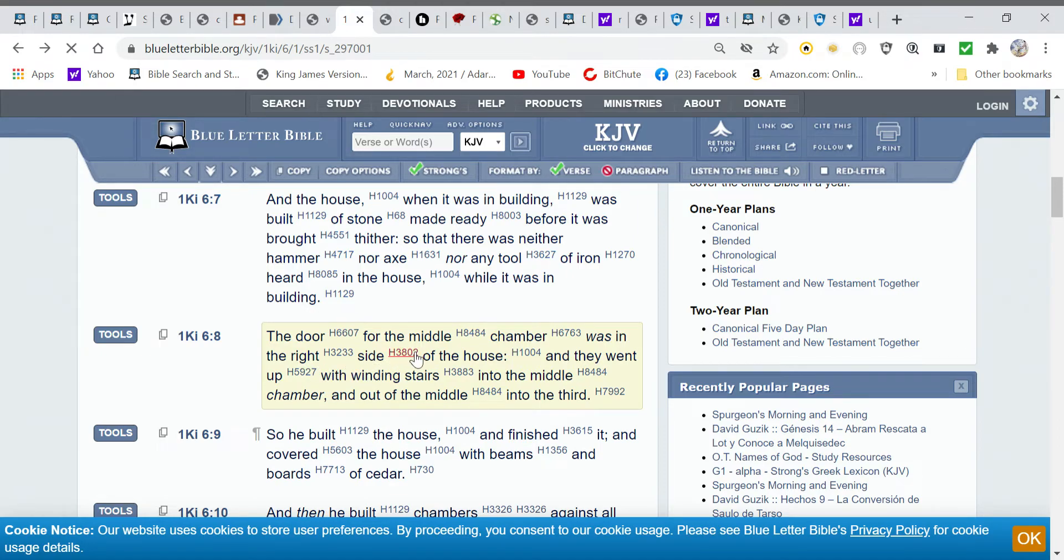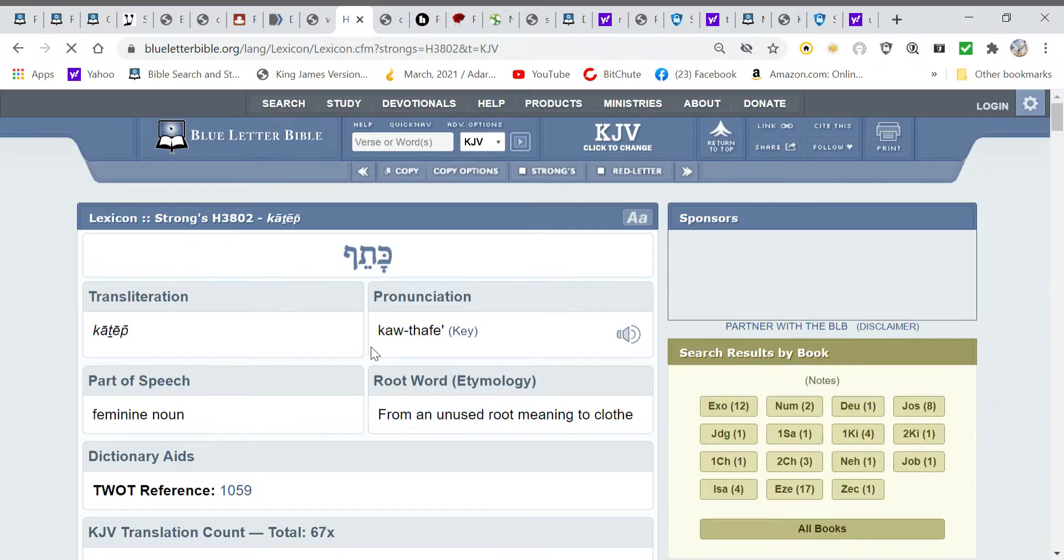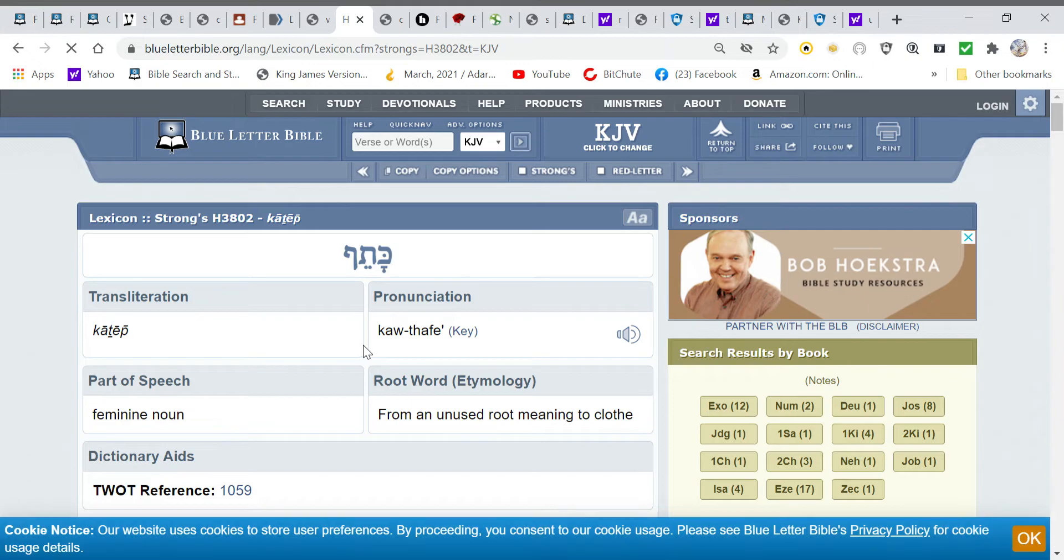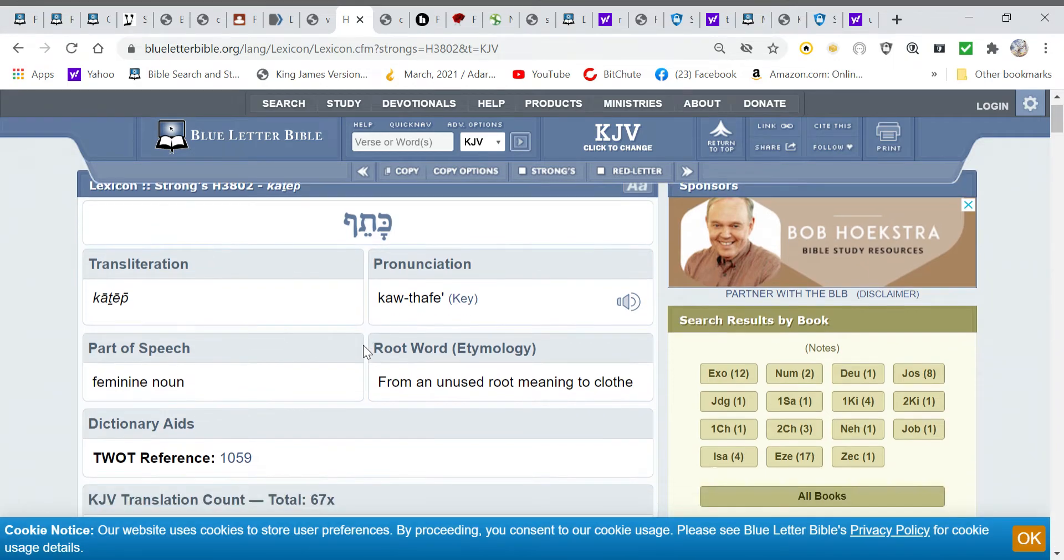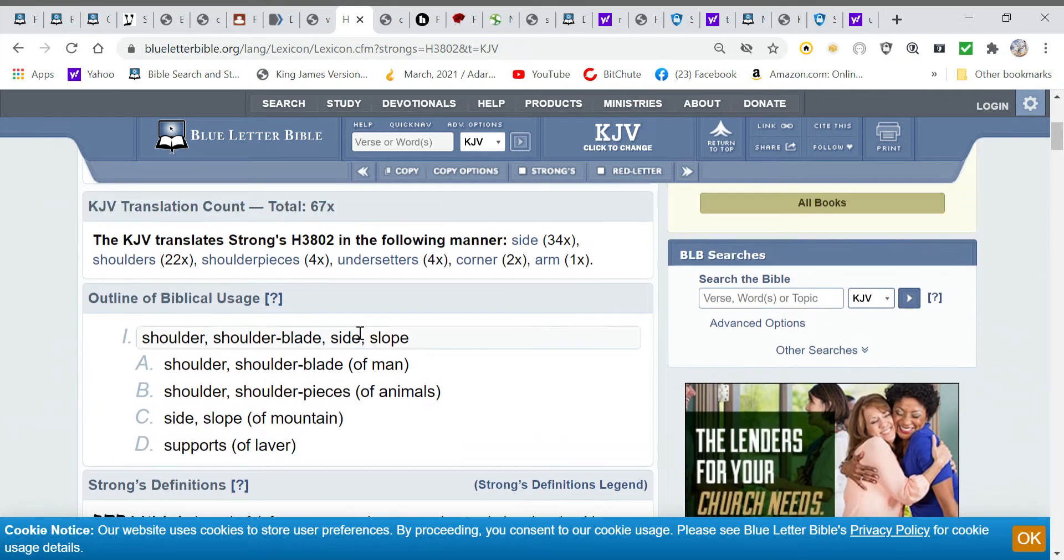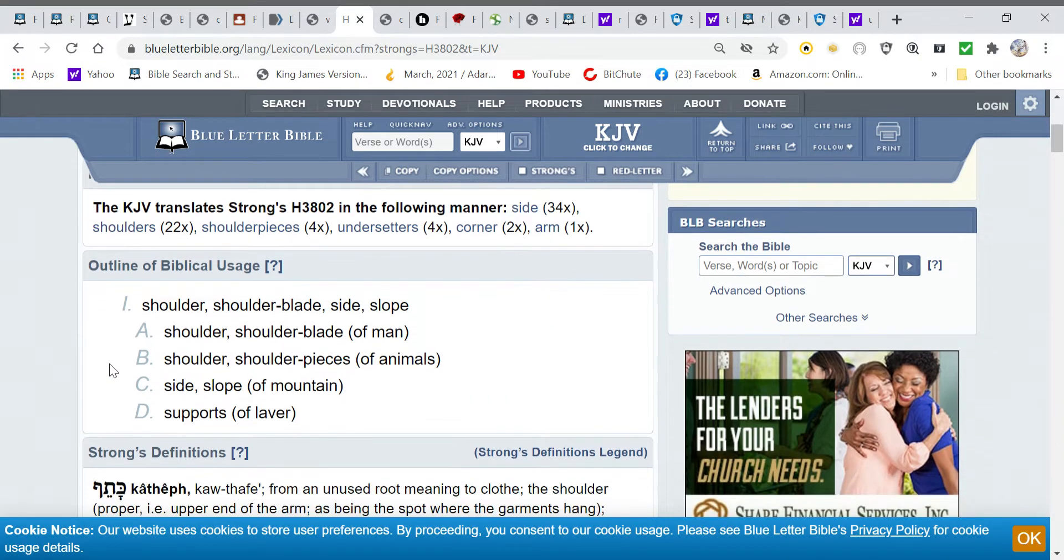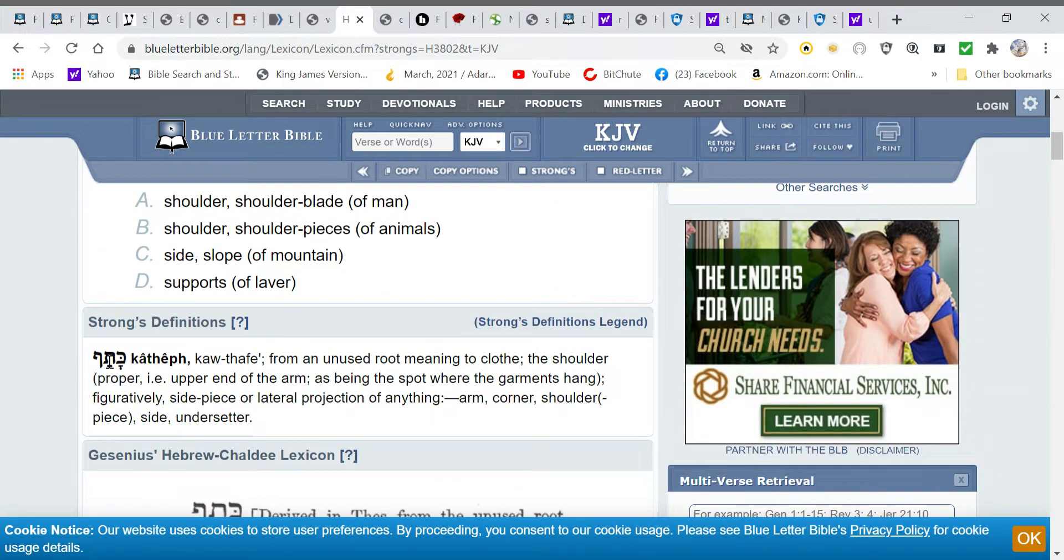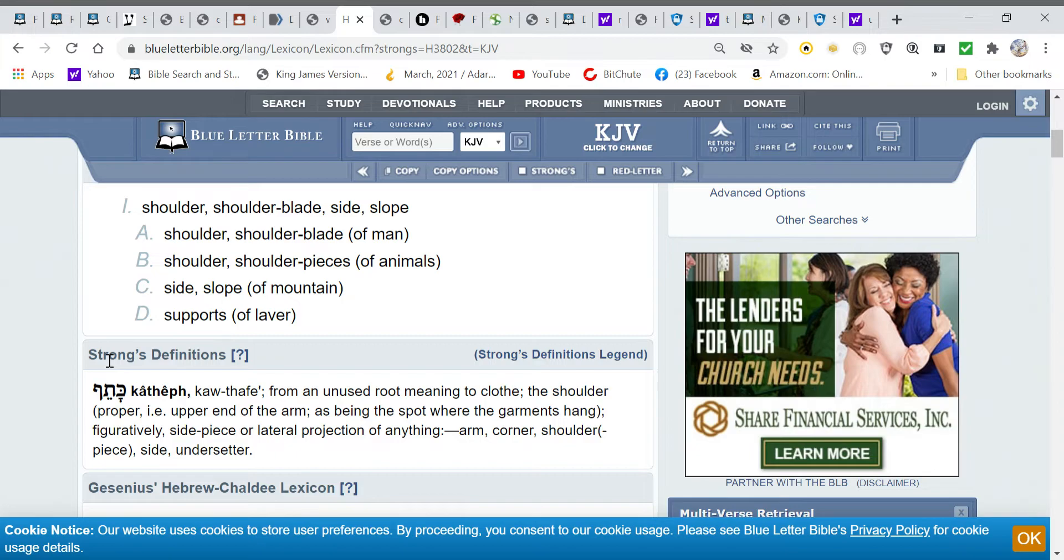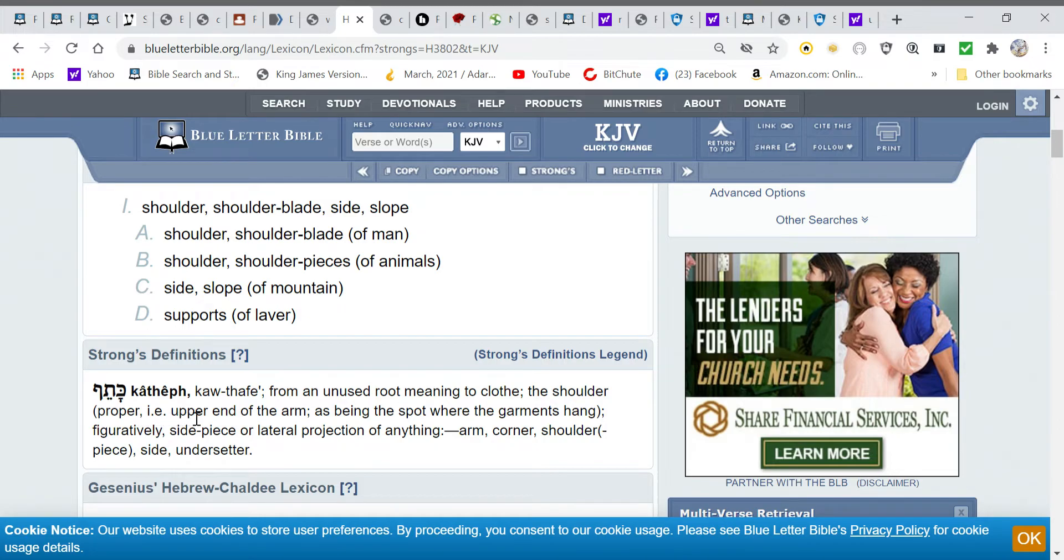The door for the middle chamber was in the right side. And remember, when we looked at the right side, clearly, it meant shoulder. And as we went on down to definitions, it says from an unused root, meaning clothe, the shoulder, proper example, upper end of the arm, as being the spot where the garments hang.